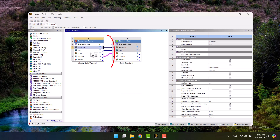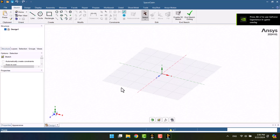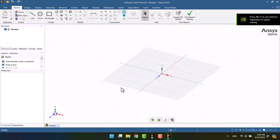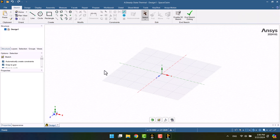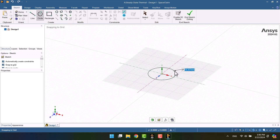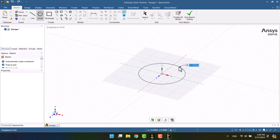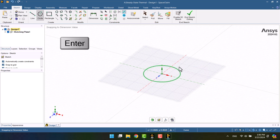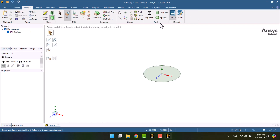Materials, geometry, model, and results of thermal analysis have been imported to the static structure toolbox. I want to create a cylinder with a radius of 25mm and a height of 200mm. We can choose the Pull option to extrude the cylinder and enter 200.